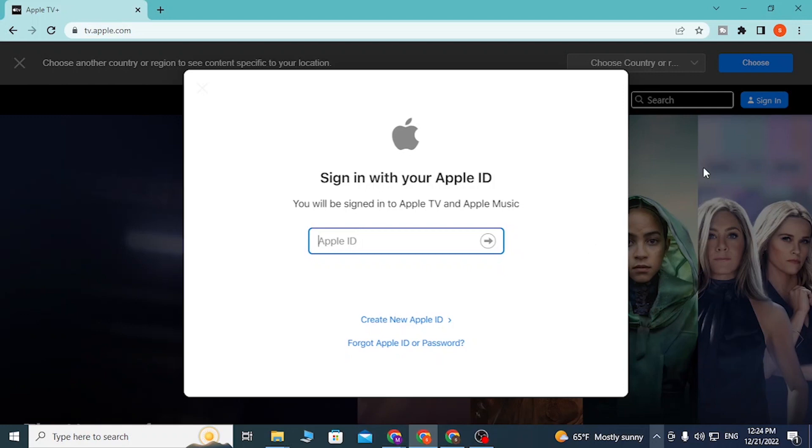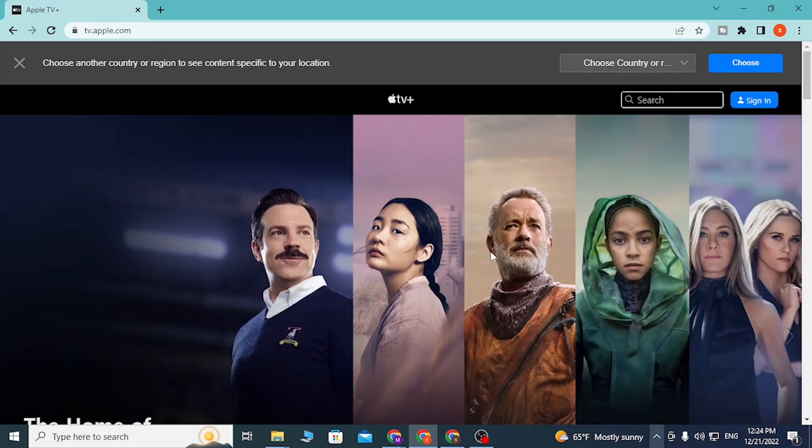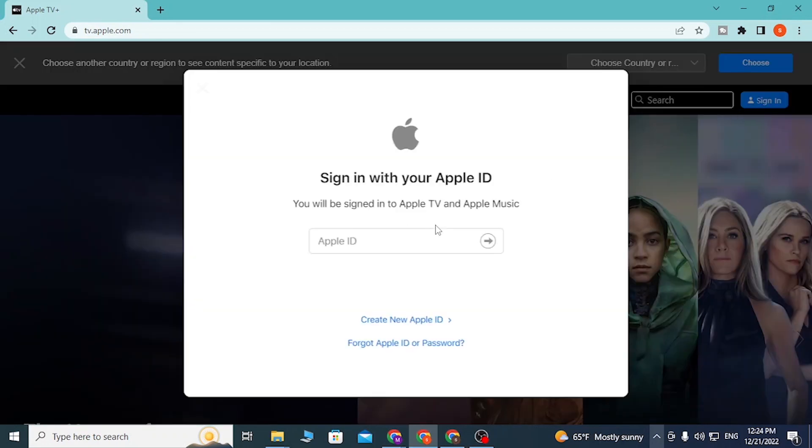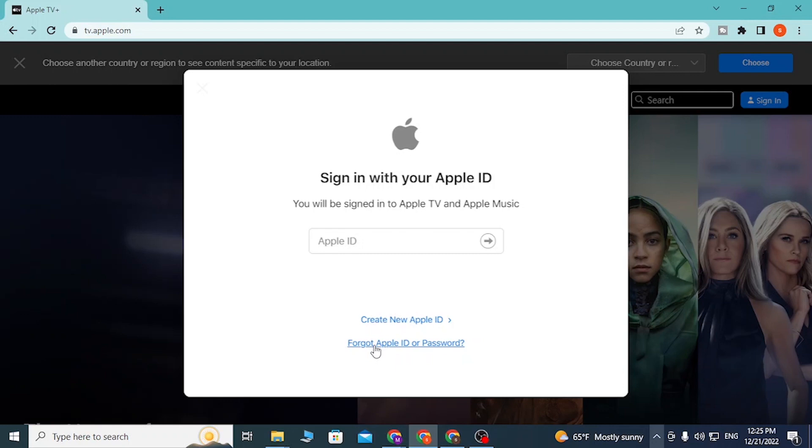Over here on the Apple TV website, if you want to create an account on Apple TV, you can see there is the Create New Apple ID. And if you have forgotten your Apple ID or password, simply click on Forgot Apple ID or Password, go through the procedure to retrieve your ID or password depending upon which one you lost.